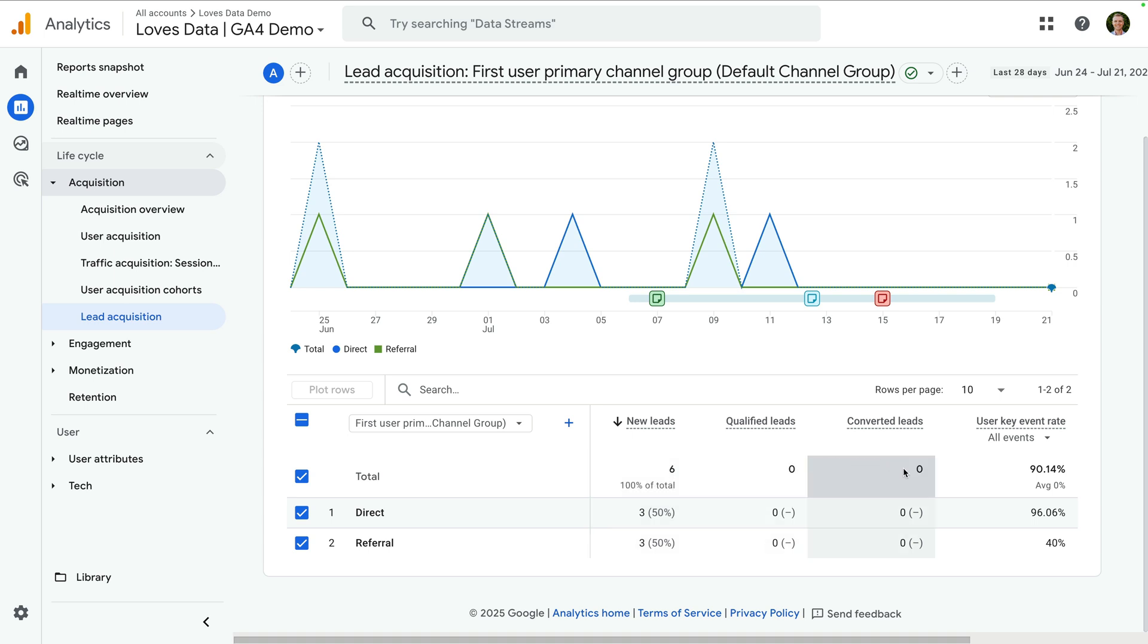I'm going to talk about these new metrics more in a moment, but first I want to show you how to add the full set of new reports to your property.